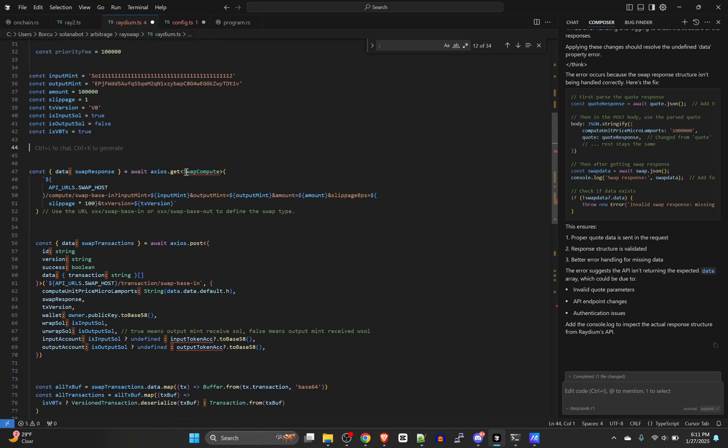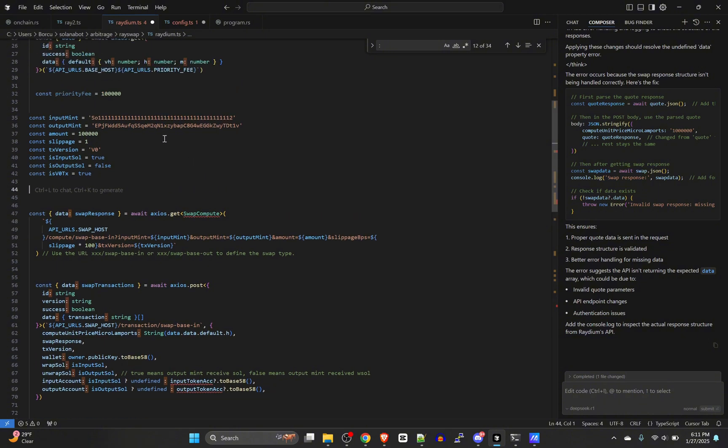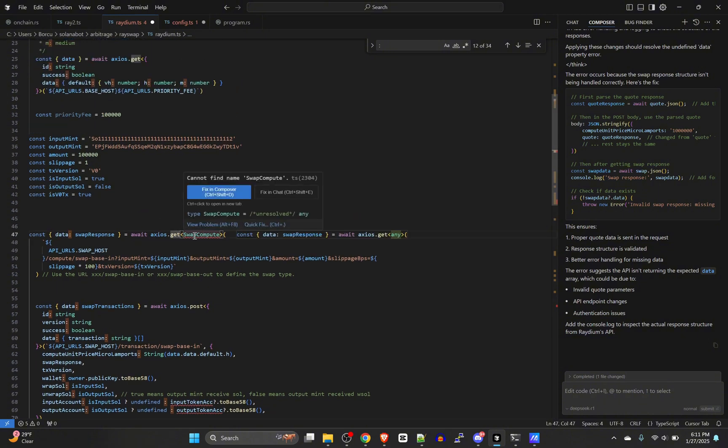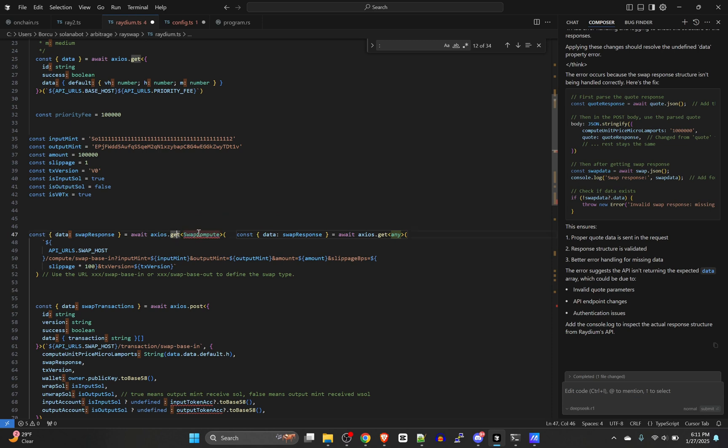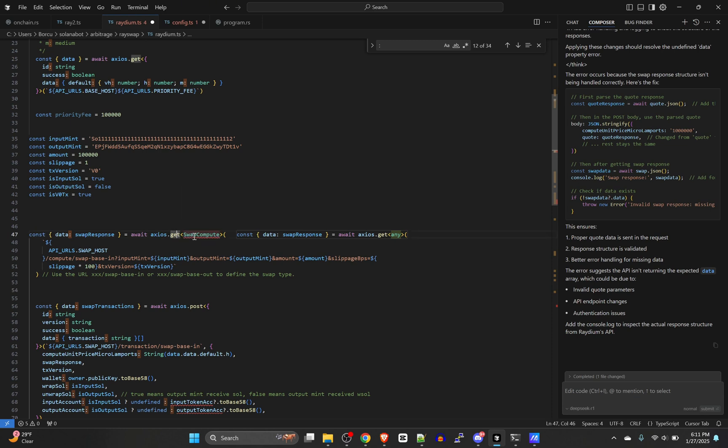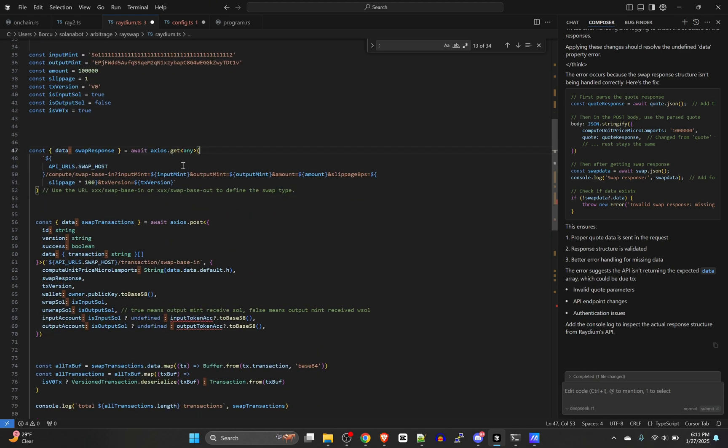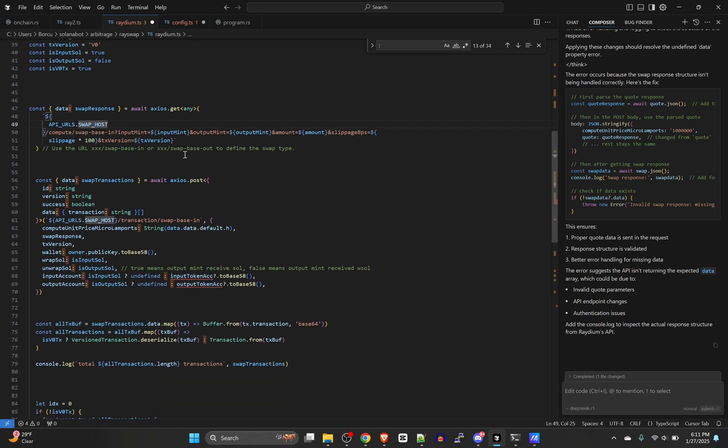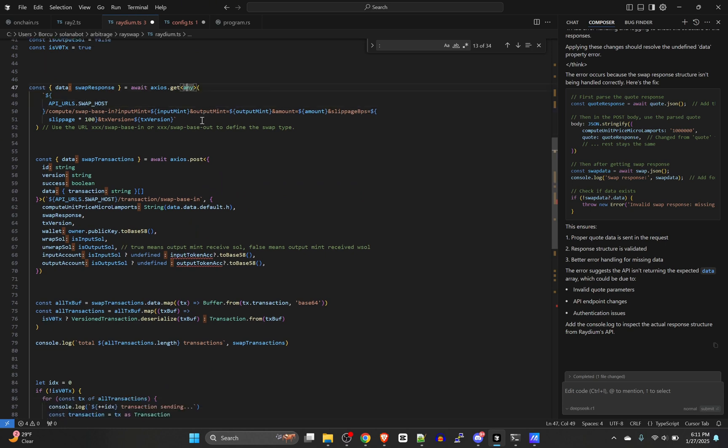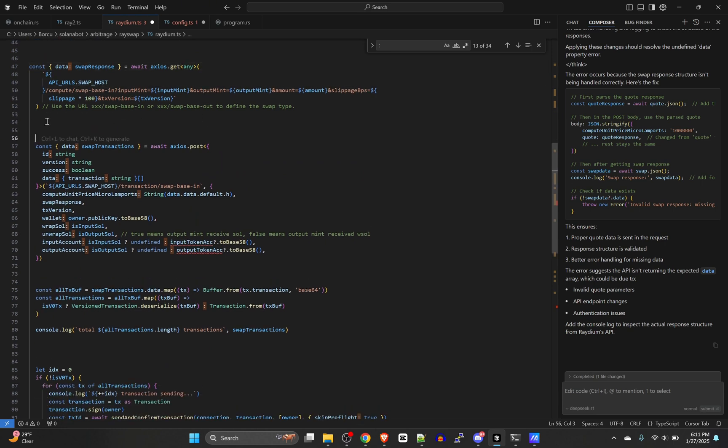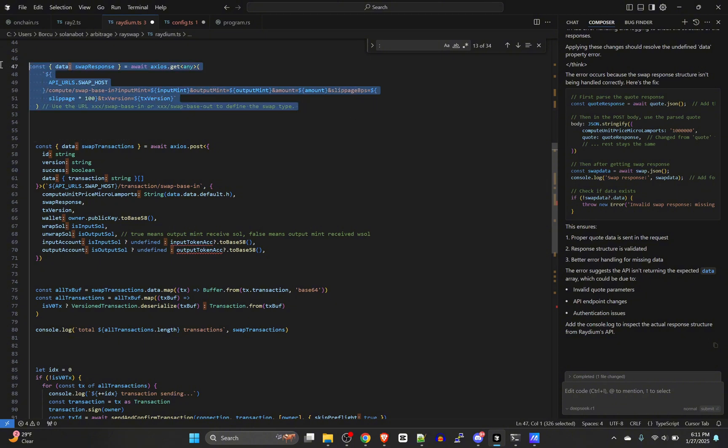We'll leave this the way it is just for simplicity's sake. And then I noticed that I had to change this swap compute because this interface is not defined. Just change that to any. So that's the only real change there.